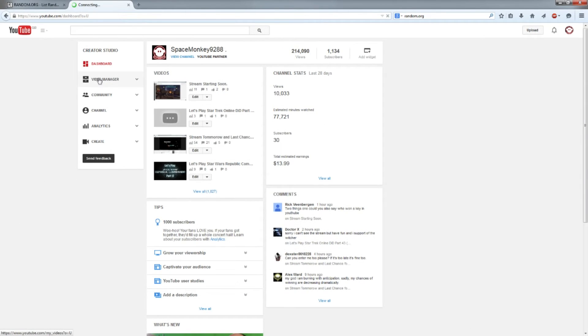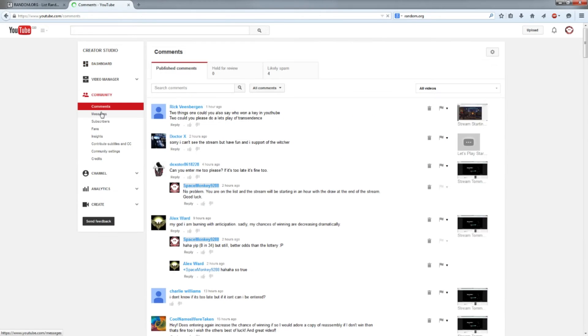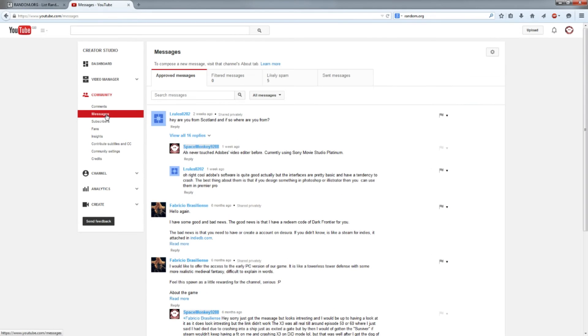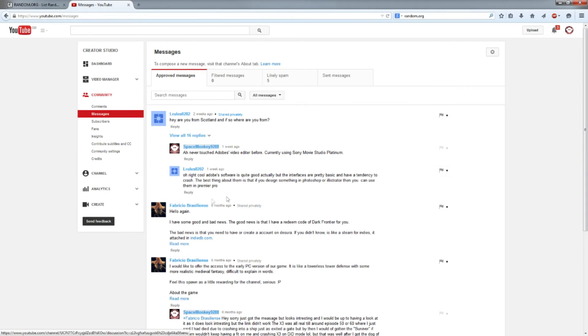For the people that have won, go to Community, Messages, and then under Messages, look at Approved Messages. If it's not under Approved Messages, look under Likely Spam.